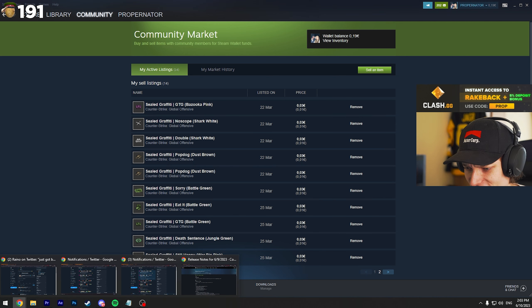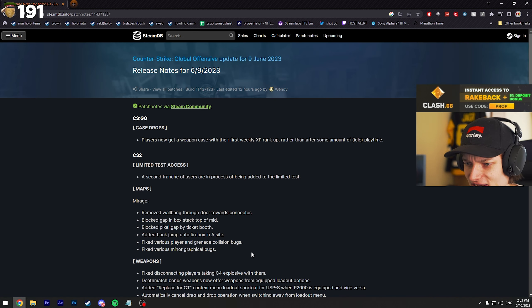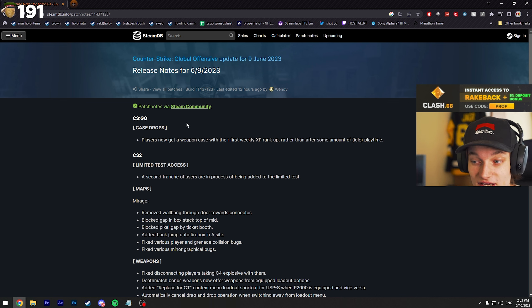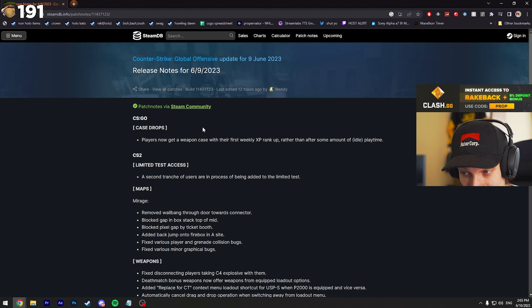So apparently yesterday there was an update for CSGO and also CS2, but the most important thing was an update for the case drops.